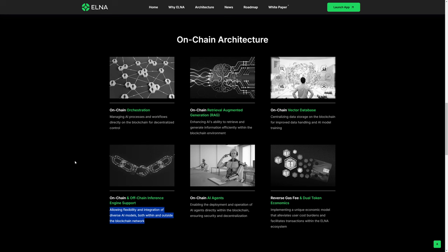While Elna itself runs on-chain, evidently you could build AI agents which in turn connect to off-chain AI models or datasets. However, the Elna AI dApp itself is Web3. It is on-chain.